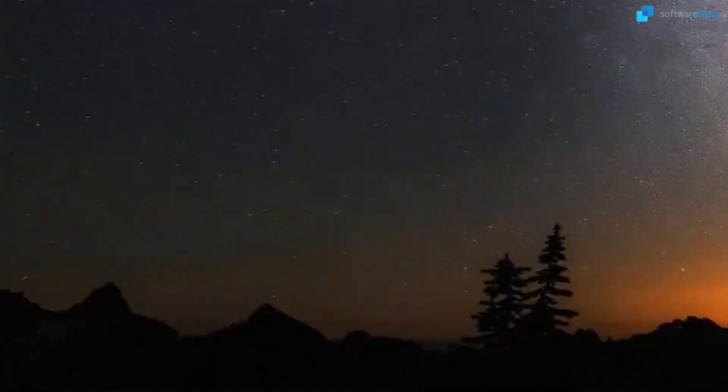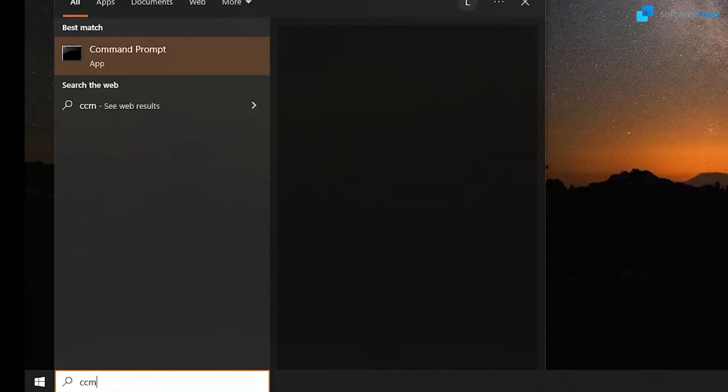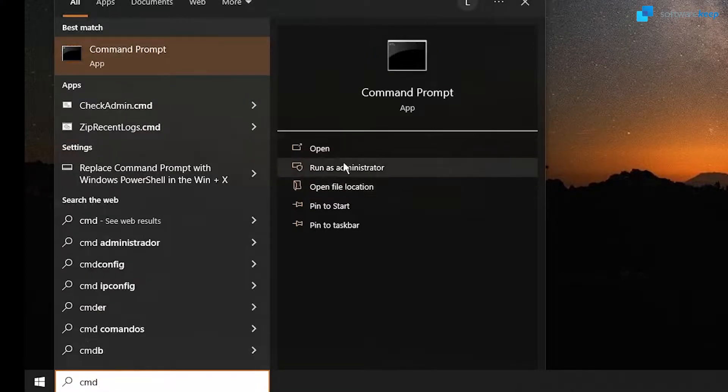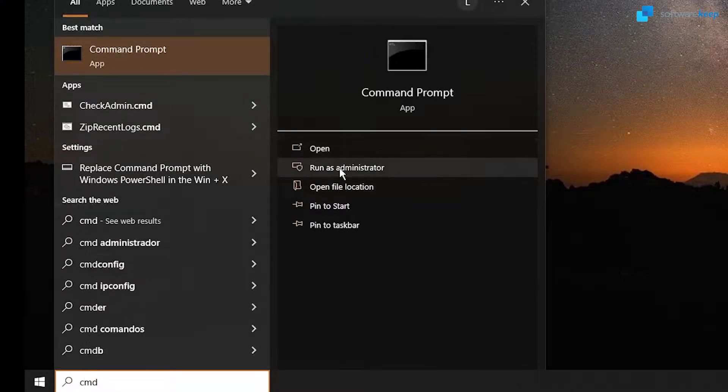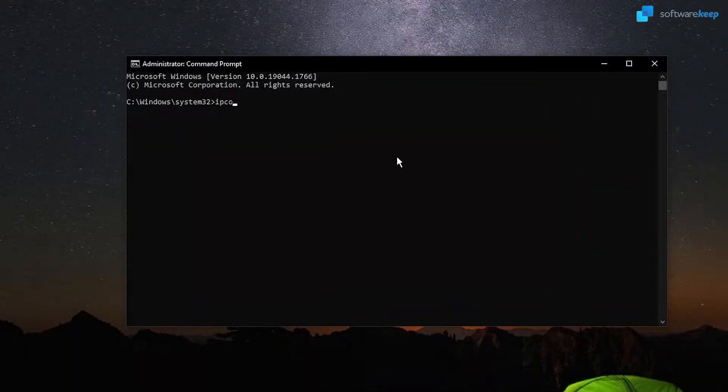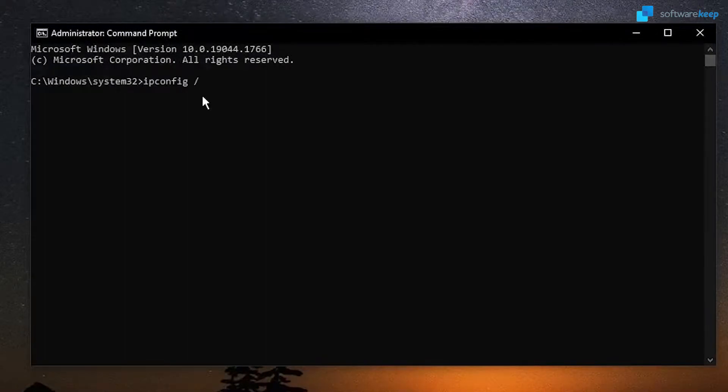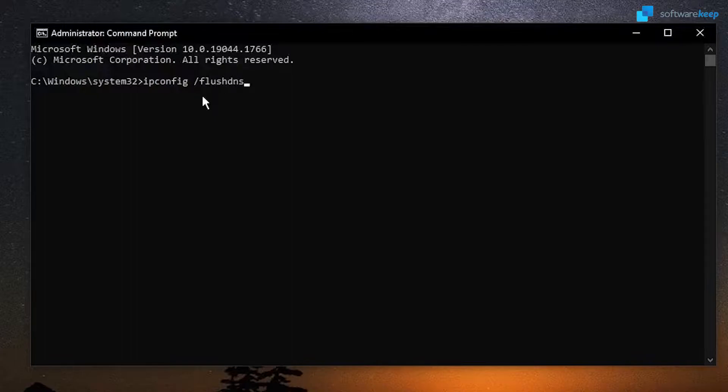Now, open the cmd, type in cmd in the search bar, and select the option that says run as administrator. Now, type in ipconfig, flush dns, and hit enter.